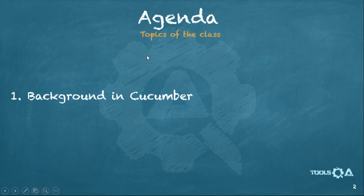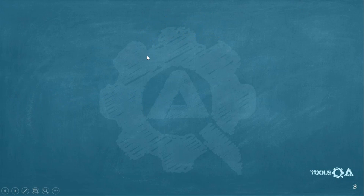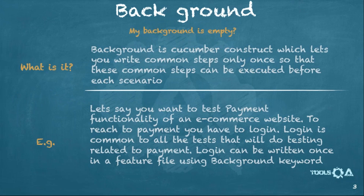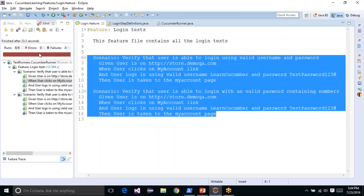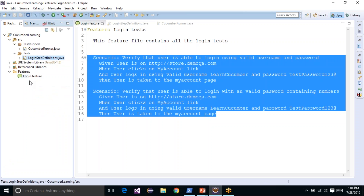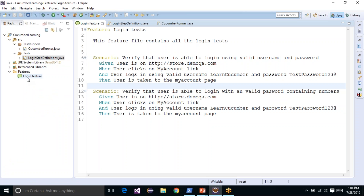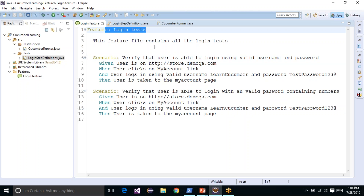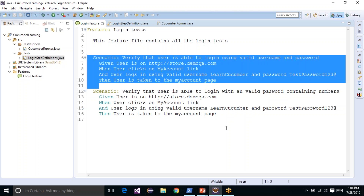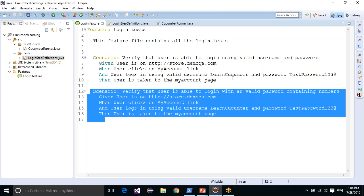We will start with the class. The first and only slide here talks about the background keyword. So what is a background keyword? Before going into this, let me take you back to the project that we had earlier. In the project we created during the series, it has one login feature file, a Cucumber runner, and a login step definition. In the login feature file we are testing the login functionality and we are writing two scenarios.